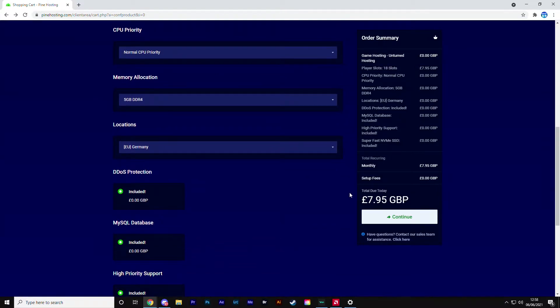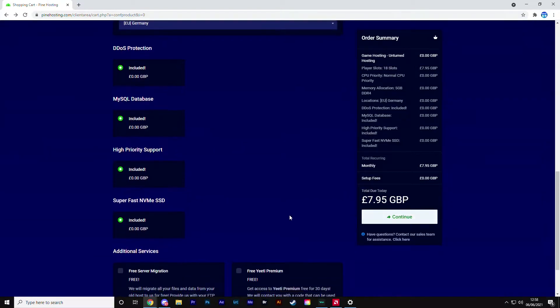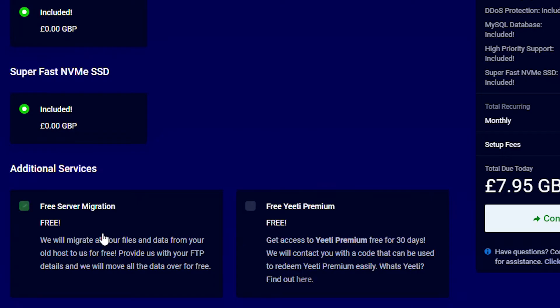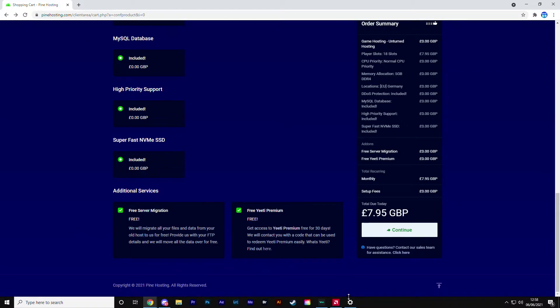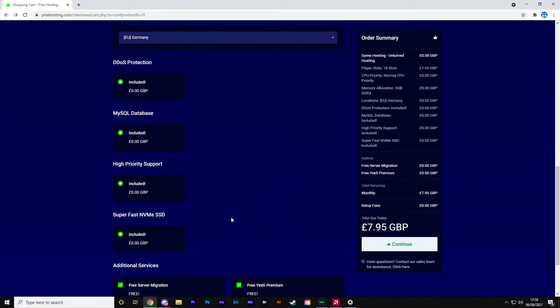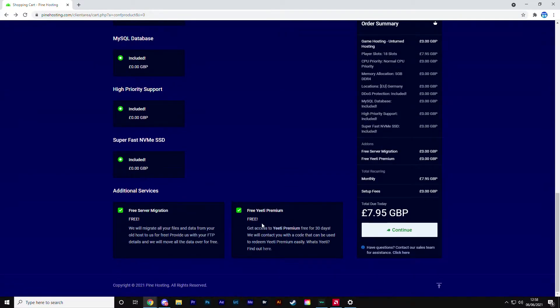In this case I'm going to go Germany because it's closest to me for ping. Once I've got all of this set up - very epic price here - I'm going to get the free server migration, let's say I'm moving from another host to this one. And I'm also going to get the ET premium bot, which is very useful for your Discord server.